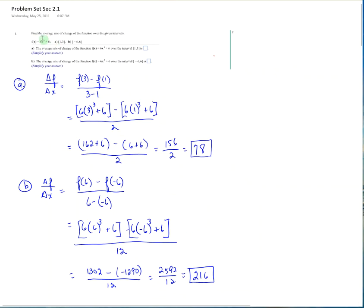Let's look at number 1: find the average rate of change of the function over the given intervals. f of x equals 6x cubed plus 6, over intervals A: 1 to 3, and B: negative 6 to 6. For A: f of 3 minus f of 1 over 3 minus 1. Plugging in: 6 times 3 cubed plus 6 minus (6 times 1 cubed plus 6), all over 2. That gives 156 over 2, which is 78. For part B, watch your signs carefully and put things in parentheses when subtracting.